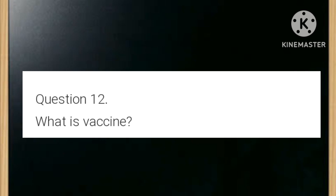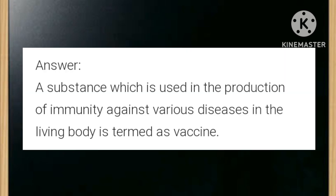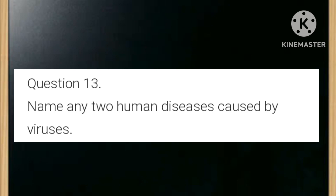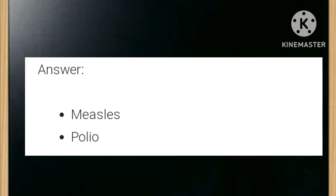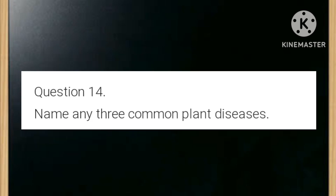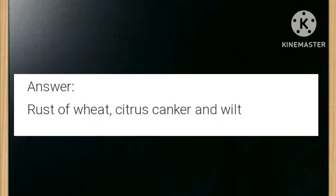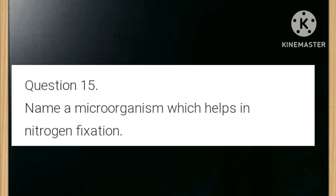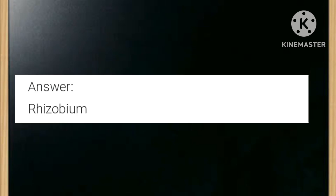What is a vaccine? A substance which is used in the production of immunity against various diseases in the living body. Name any two human diseases caused by viruses: measles and polio. Name any three common plant diseases: rust of wheat, citrus canker, and wilt. Name a microorganism which helps in nitrogen fixation. Answer: Rhizobium.